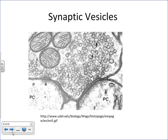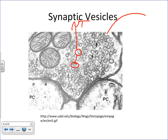Looking at the synaptic terminal up close, there are little vesicles called synaptic vesicles, and within these vesicles is where you find the neurotransmitters. When the electrical impulse or action potential works its way down to these bulbous synaptic terminals, it stimulates the fusion of these vesicles with the cell membrane, and then, via exocytosis, neurotransmitter is released.